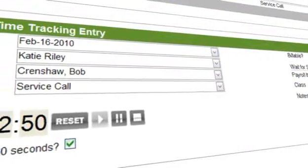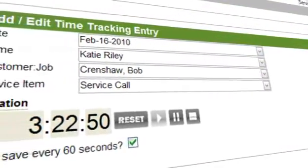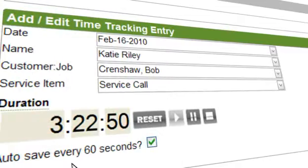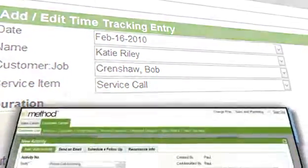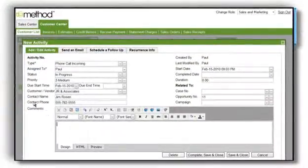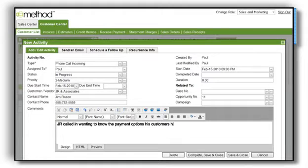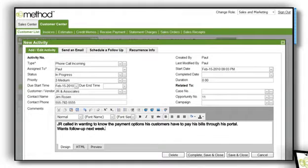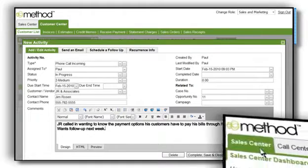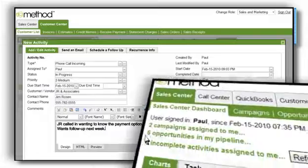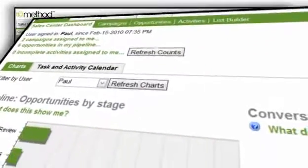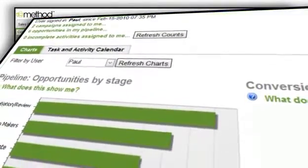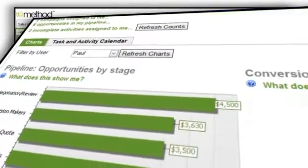Don't just manage customers — manage your entire business in one place. Method Full-Blown comes with full CRM so you can track and close sales opportunities, turn leads into QuickBooks customers, assign tasks and follow-ups to staff, track activities with vendors, and more.